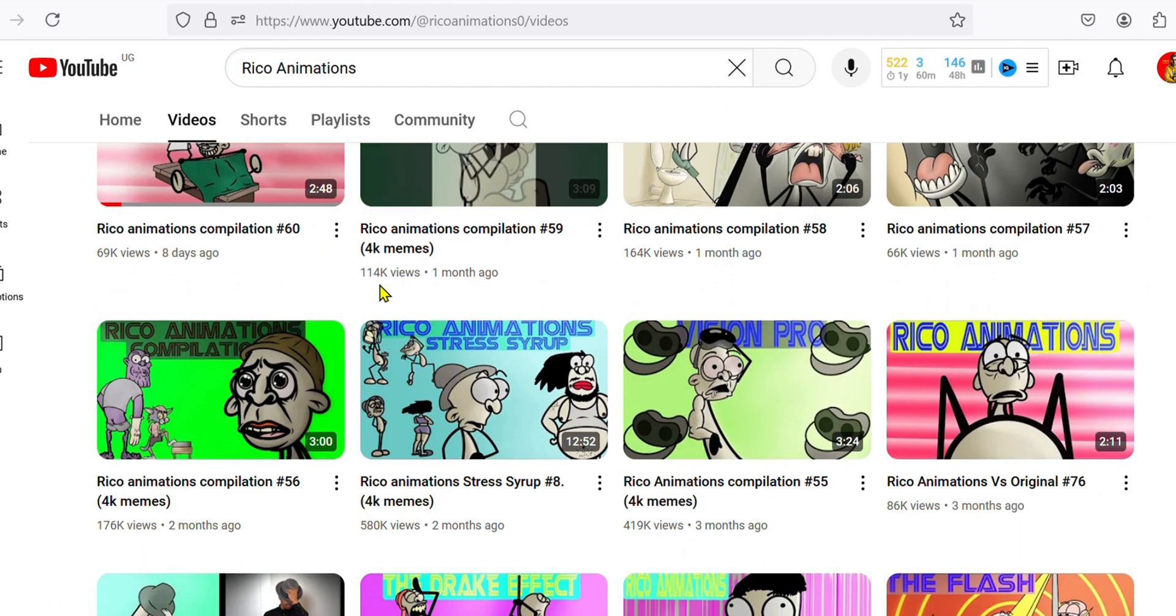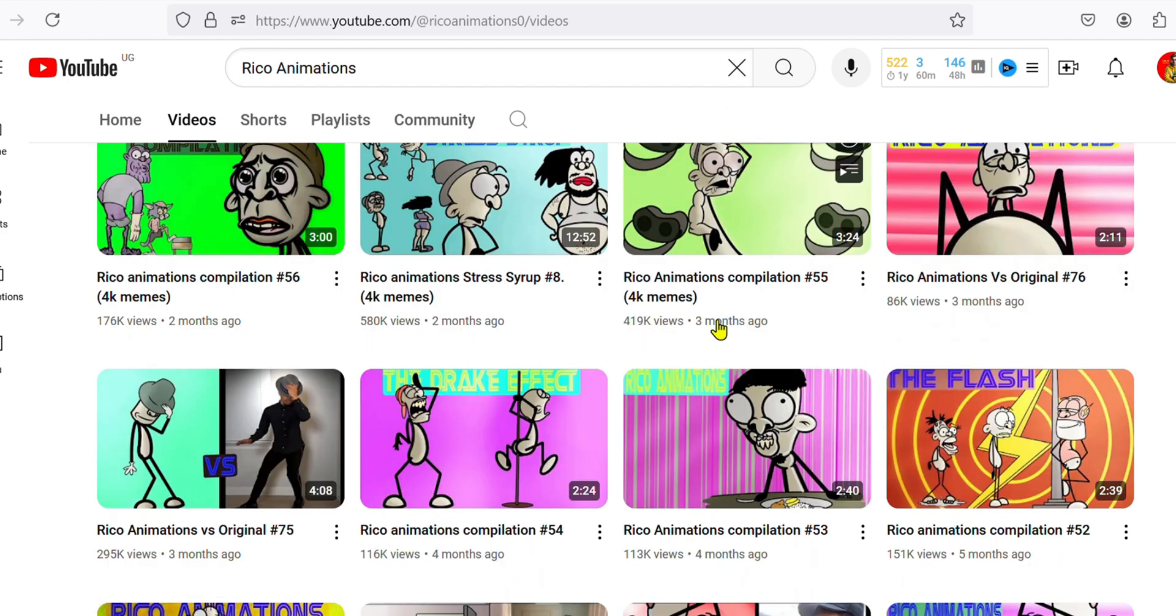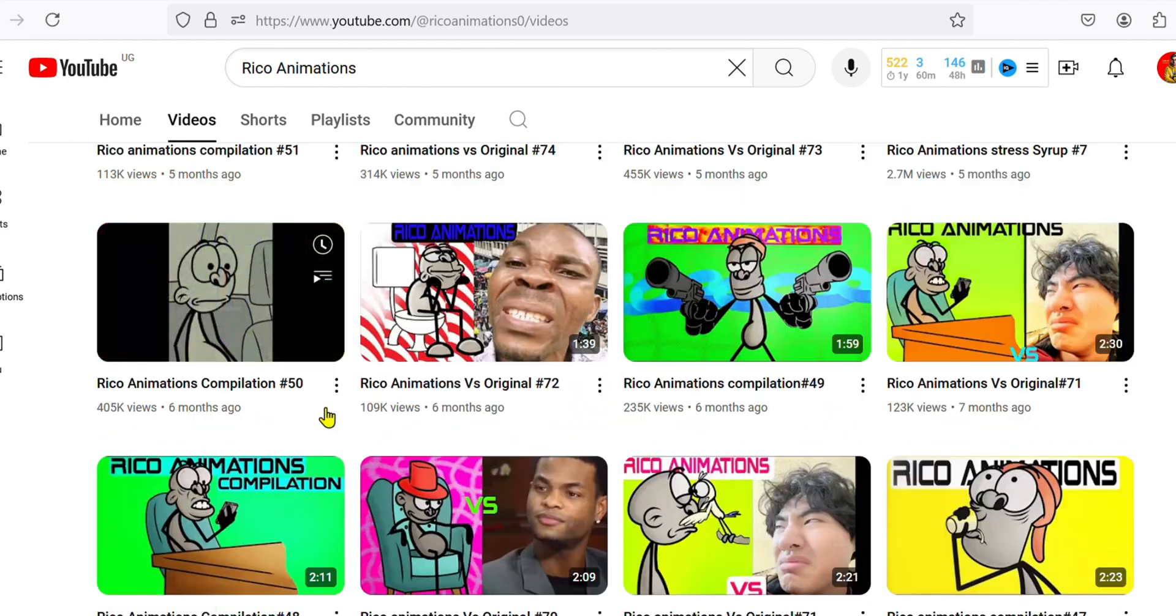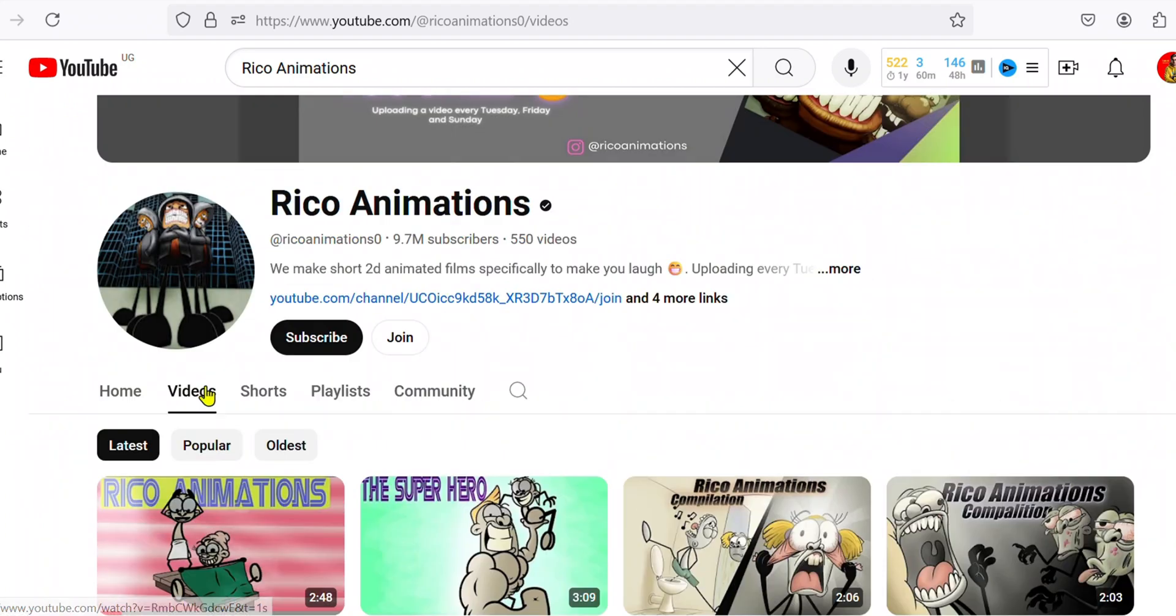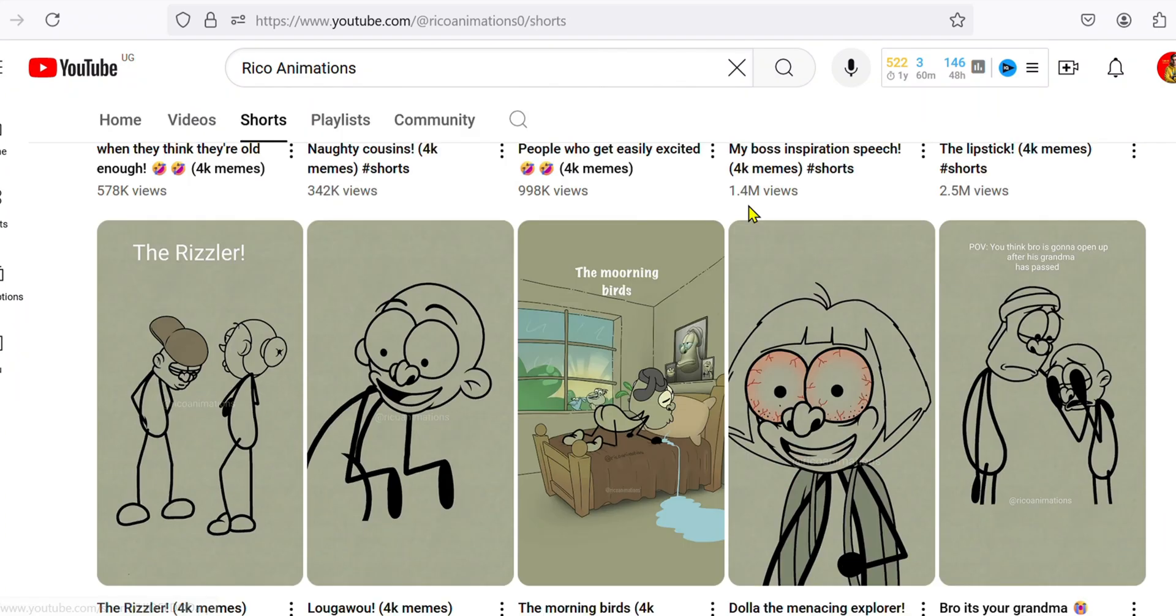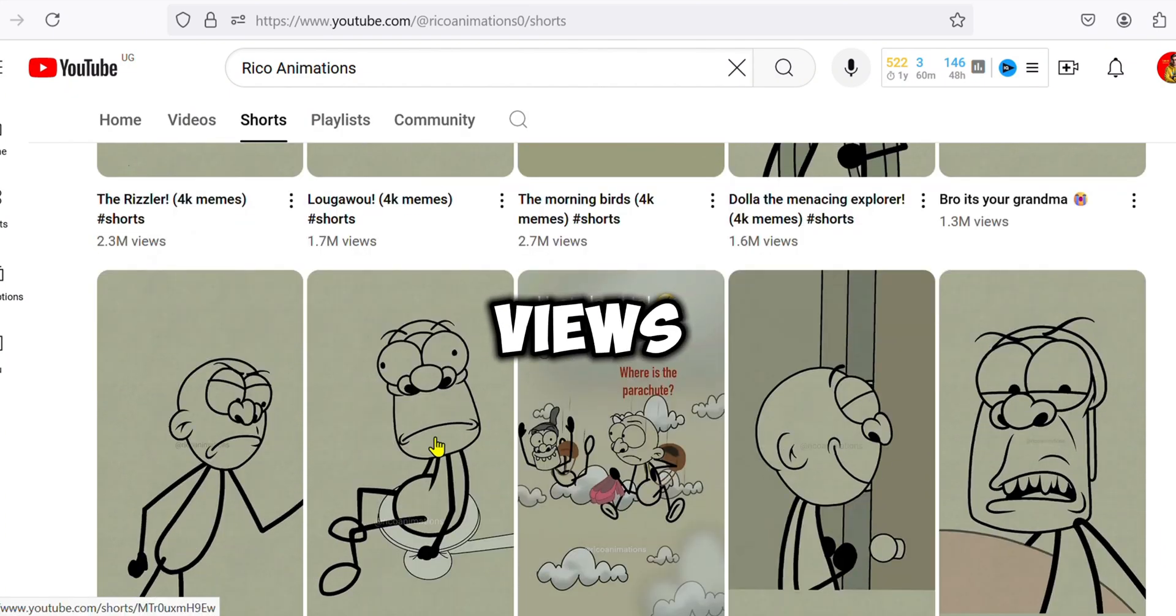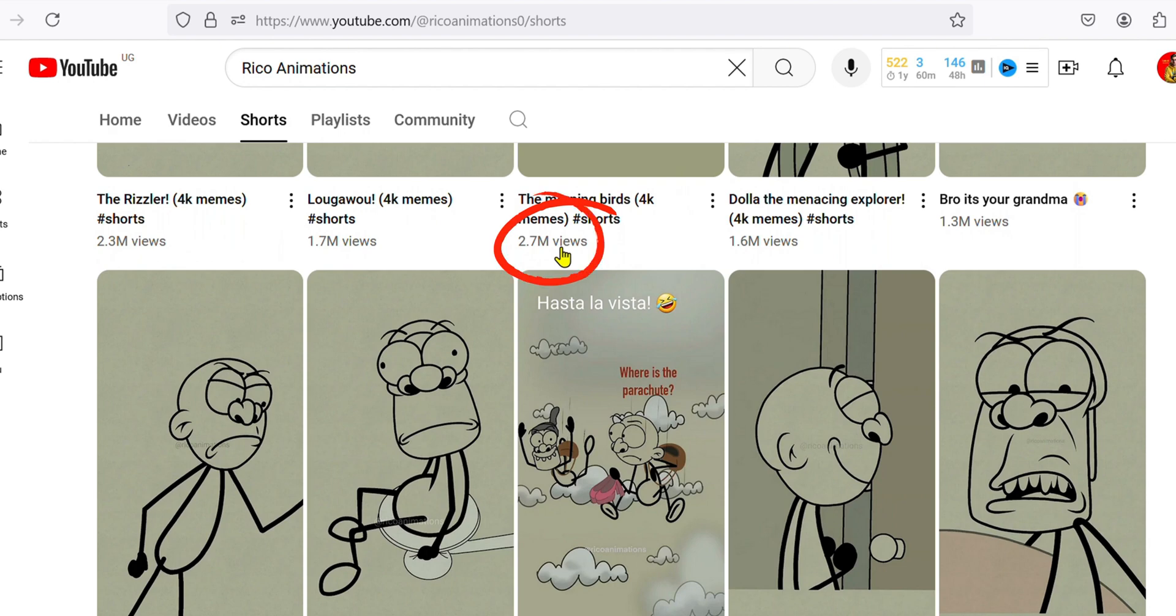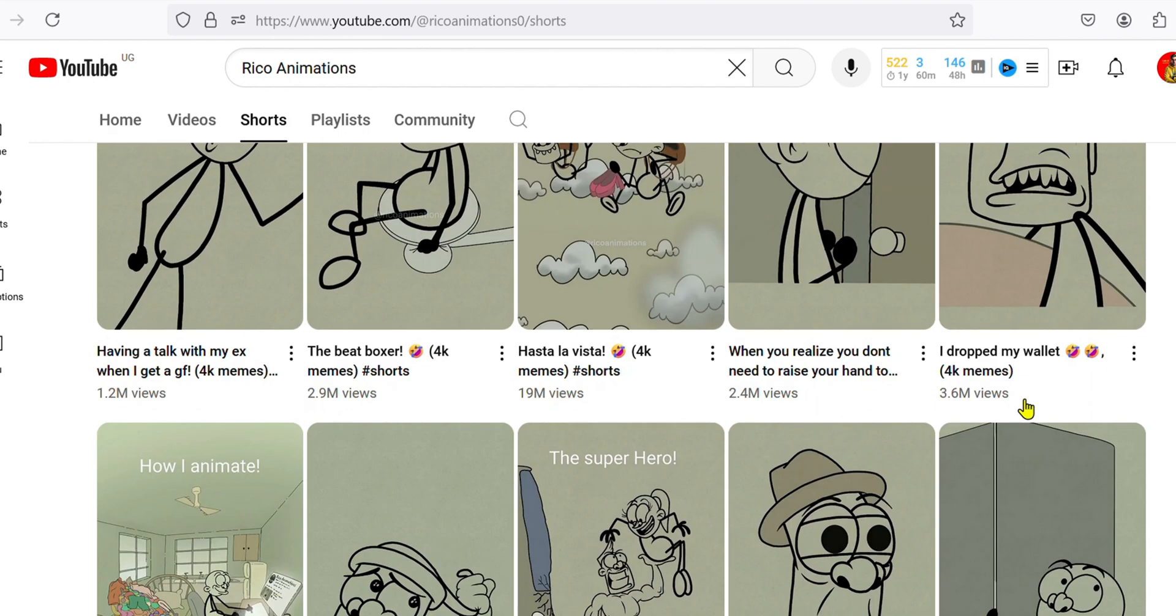Take a look at these videos. They are getting hundreds of thousands of views on each one of them. And when we check out their shorts, you can see that they are getting millions of views: 2.3 million, 1.7 million, 2.7 million, 1.6 million, 1.3 million.